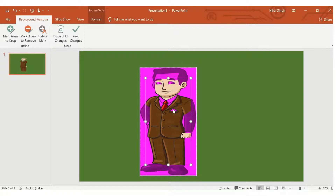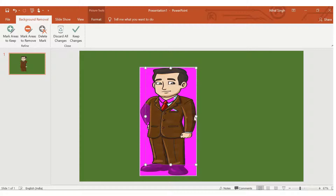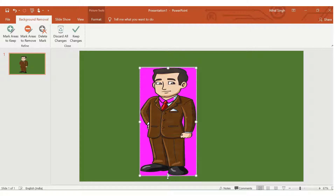In order to keep certain parts of the picture, we will drag this rectangle box throughout the entire picture. As soon as we have dragged this rectangle, the whole picture gets selected and most of the parts will be included.